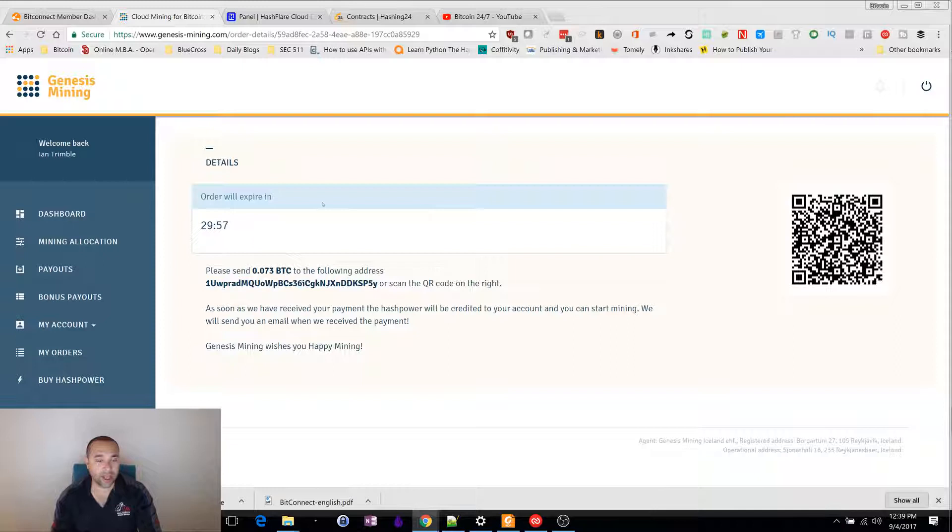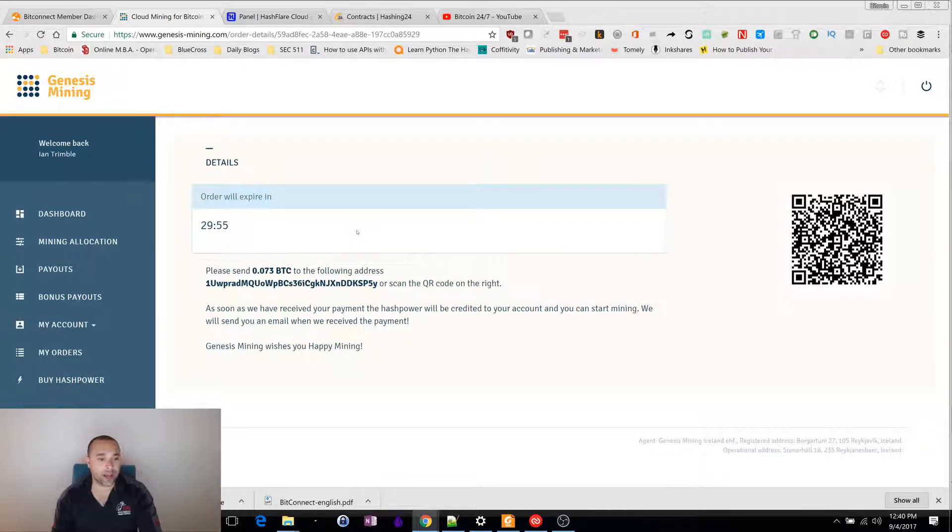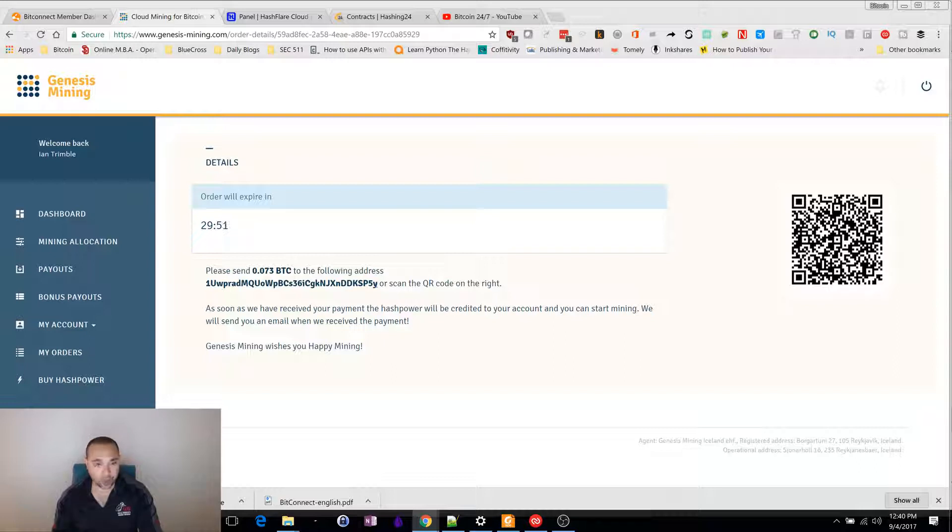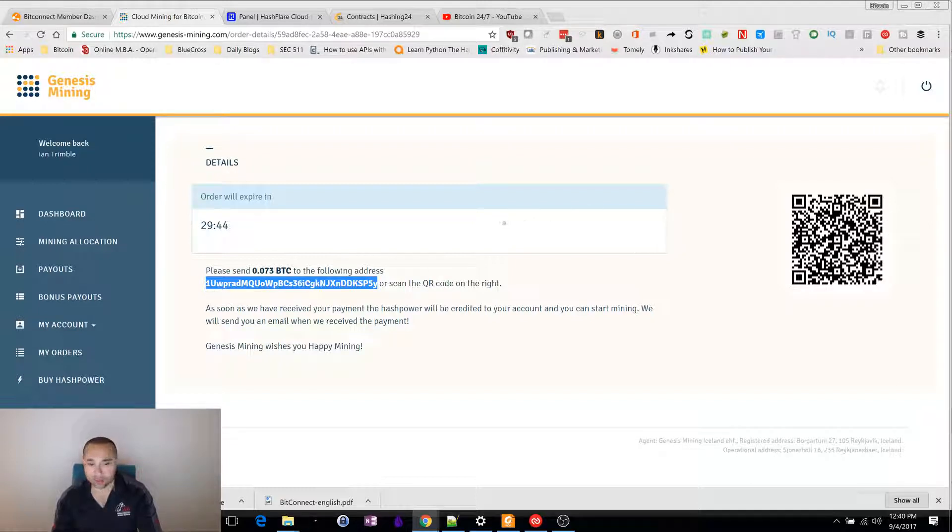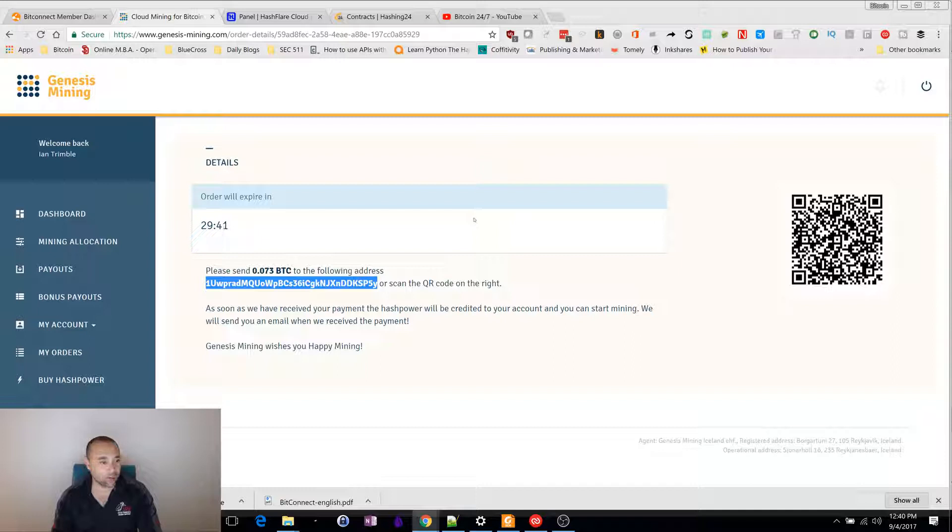After 30 minutes, you would send Bitcoin from here into this address, or you can scan the QR code if you're using your phone. Your contract will be started. I like them, their prices are pretty good, but I'm also involved in two others.